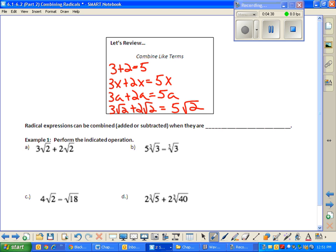The idea in combining — aka adding and subtracting radical expressions — is that you're just combining like radicals. We're really only allowed to combine radicals if they are like, which means they have to have the same radical part, kind of like two X and three X had the same variable part.